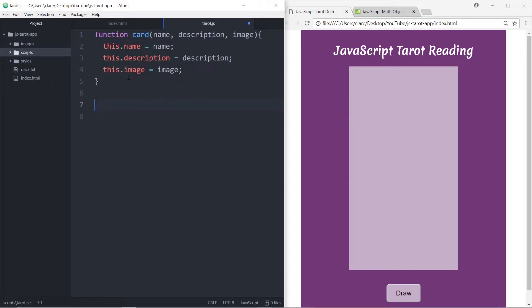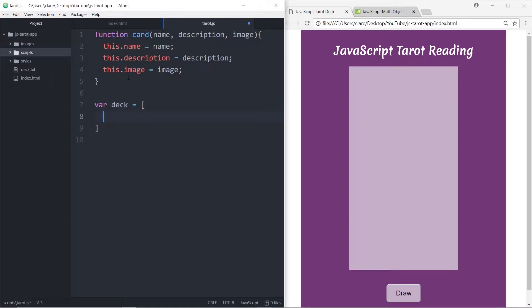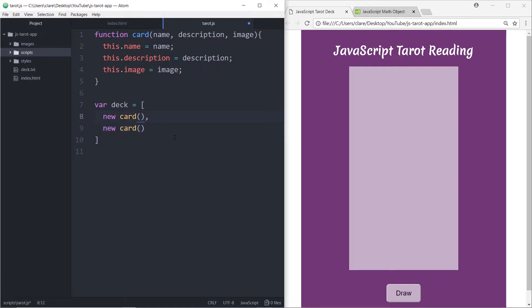In the card app, we're going to create a variable just called deck, and it's going to be an array of objects. Each item in this array is an object. We call this card constructor just by doing 'new card,' and then we'll have a list of them. We're going to do eight of these — we can build the first one together, and then I'm just going to speed through because it's going to be really tedious.